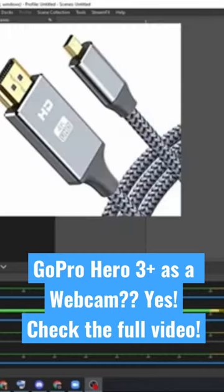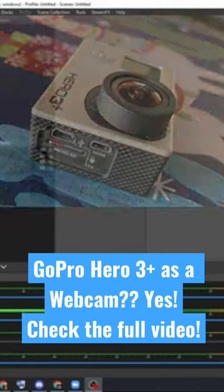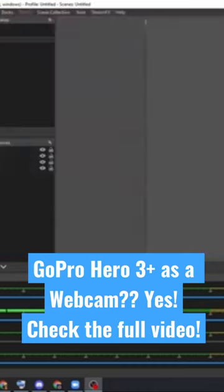I have one of these, which is a mini HDMI to regular full-size HDMI cable. I plug the mini HDMI into my GoPro, and the other side, the full-size HDMI, goes into the video capture device, and then that plugs into USB.